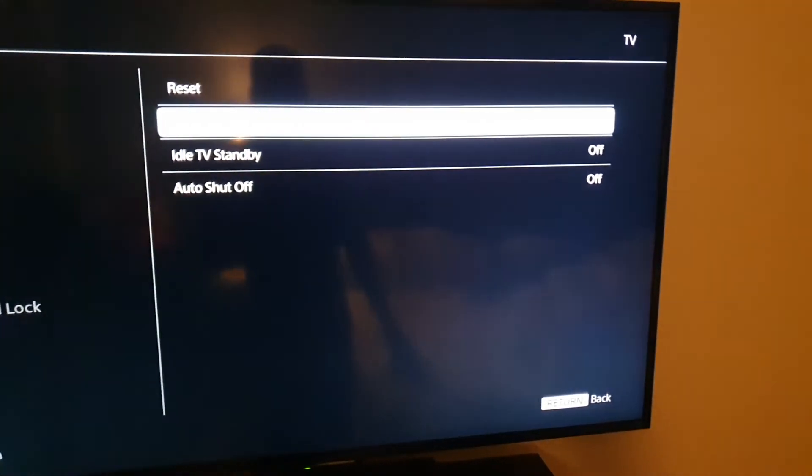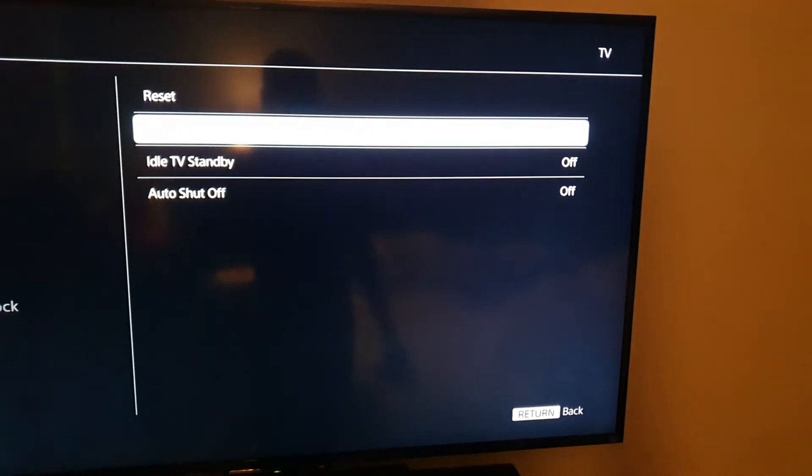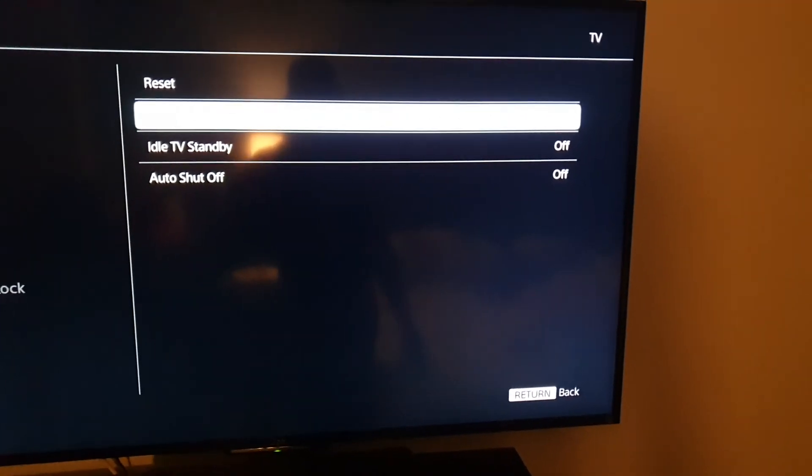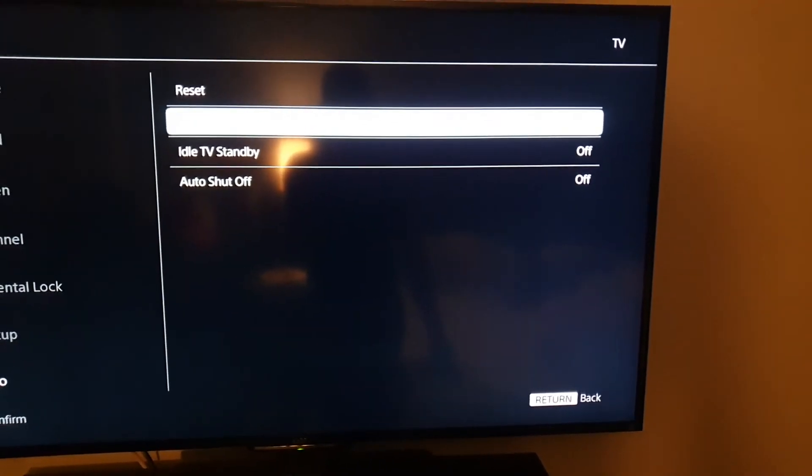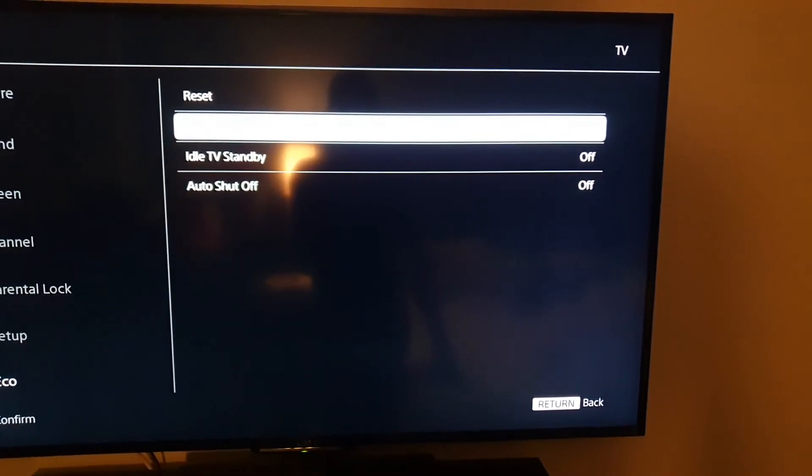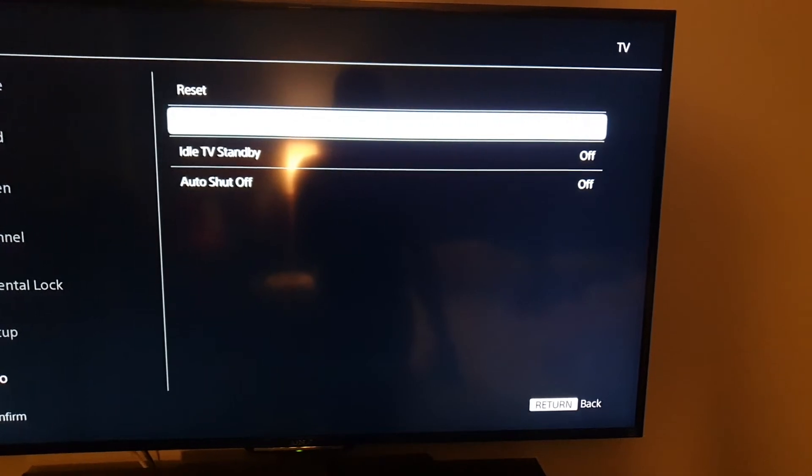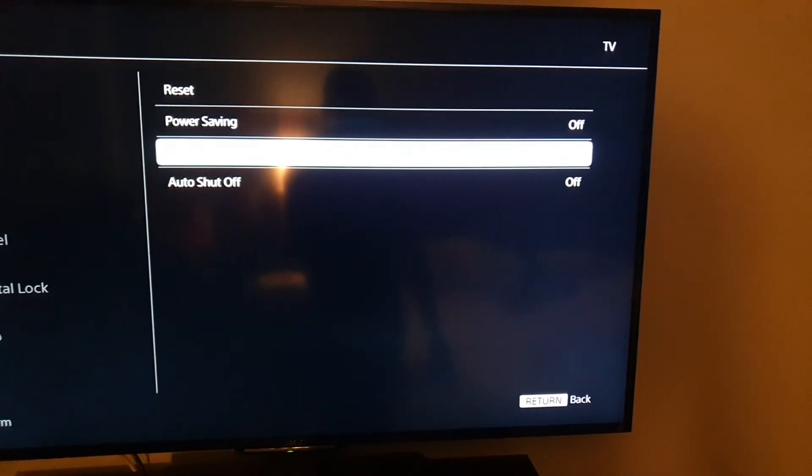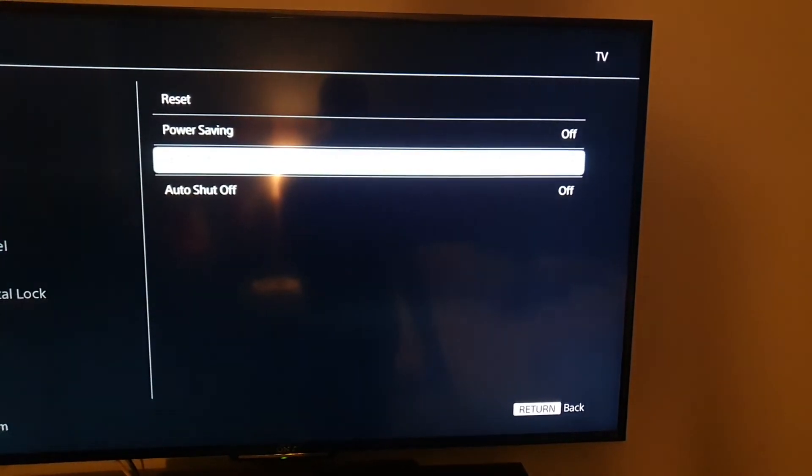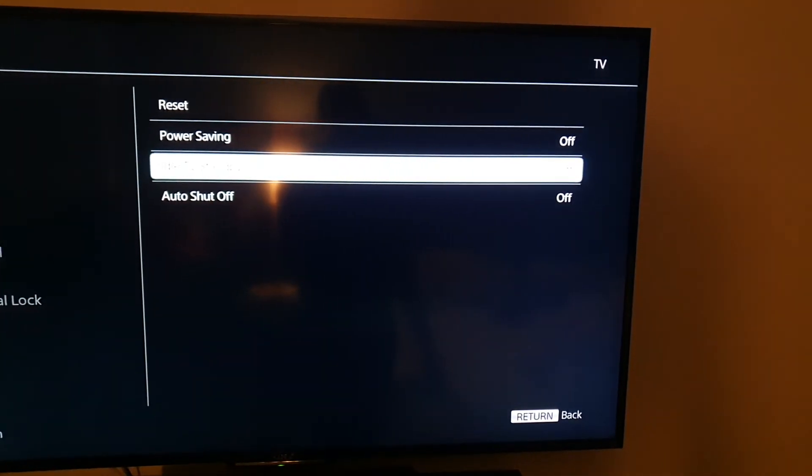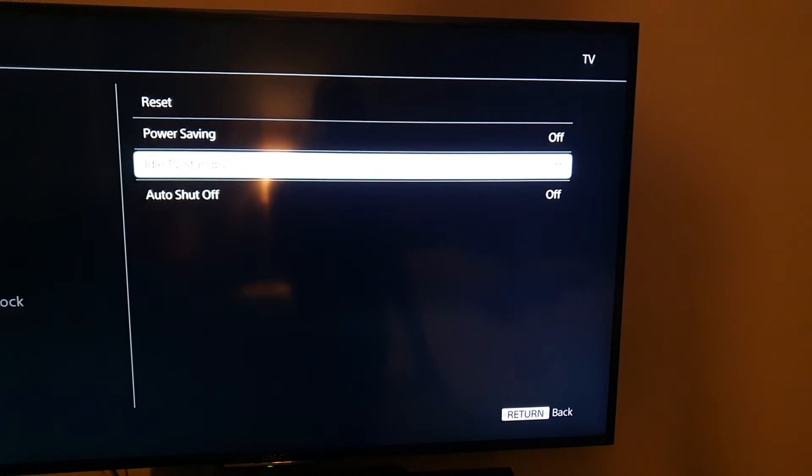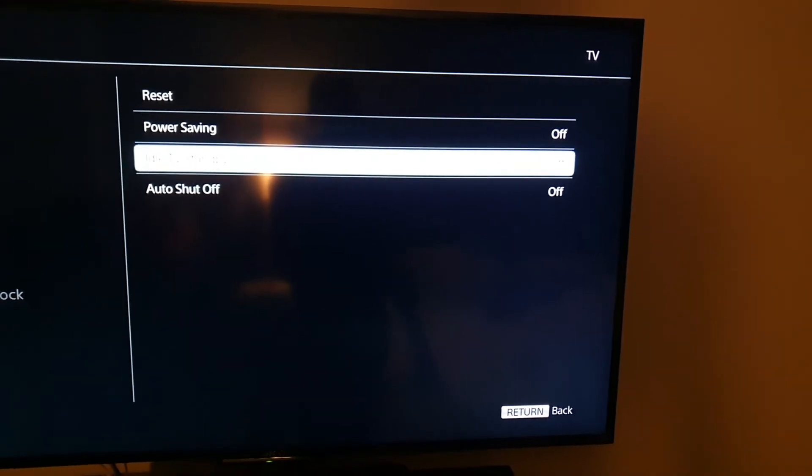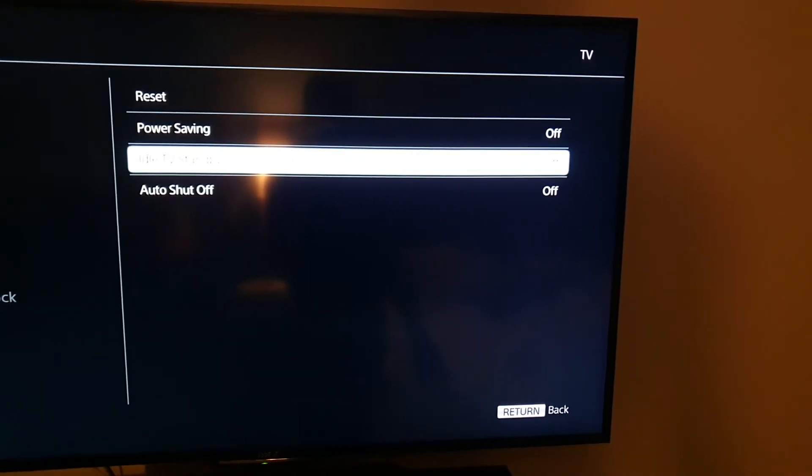Power saving will go ahead and make adjustments to save power on the TV. Idle TV standby will place TV in standby mode in case it's getting no input from you.